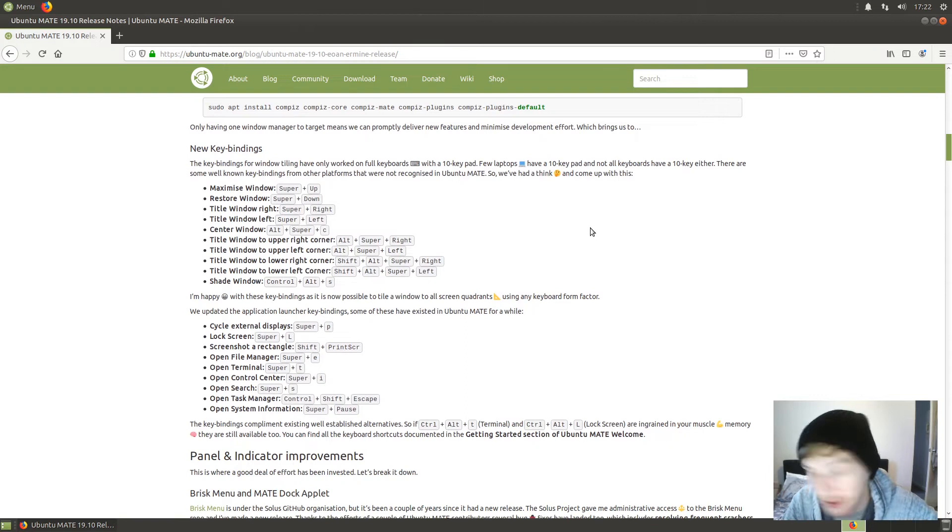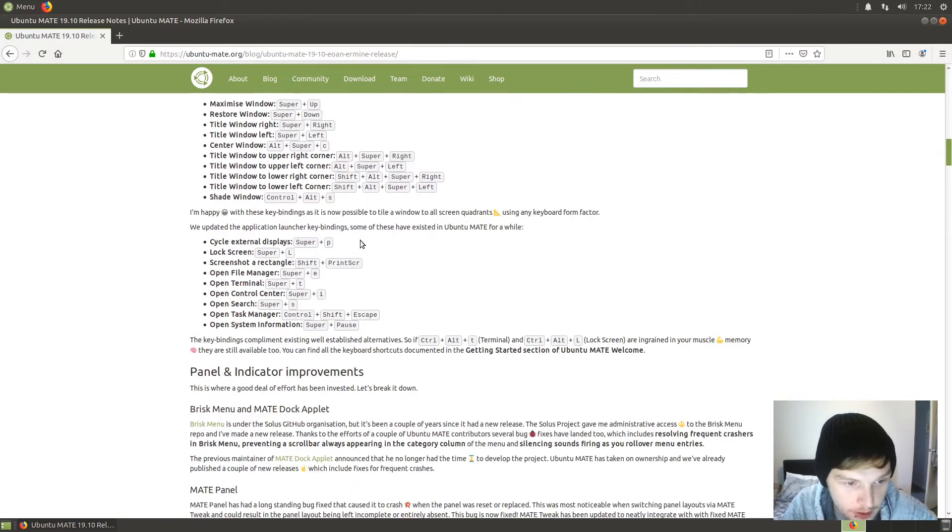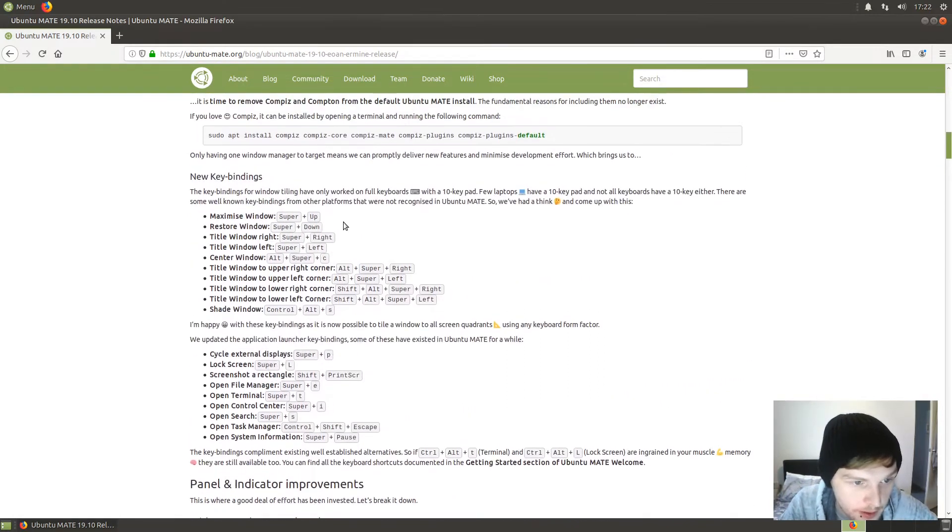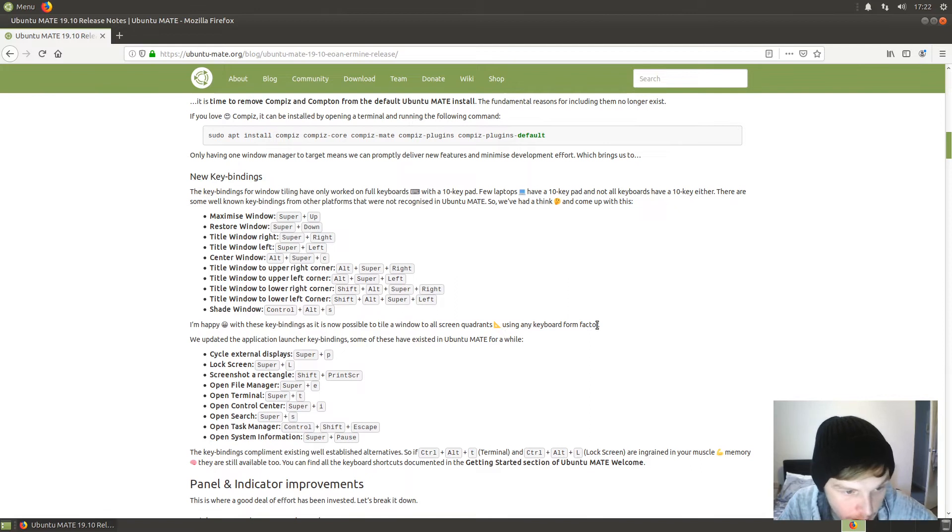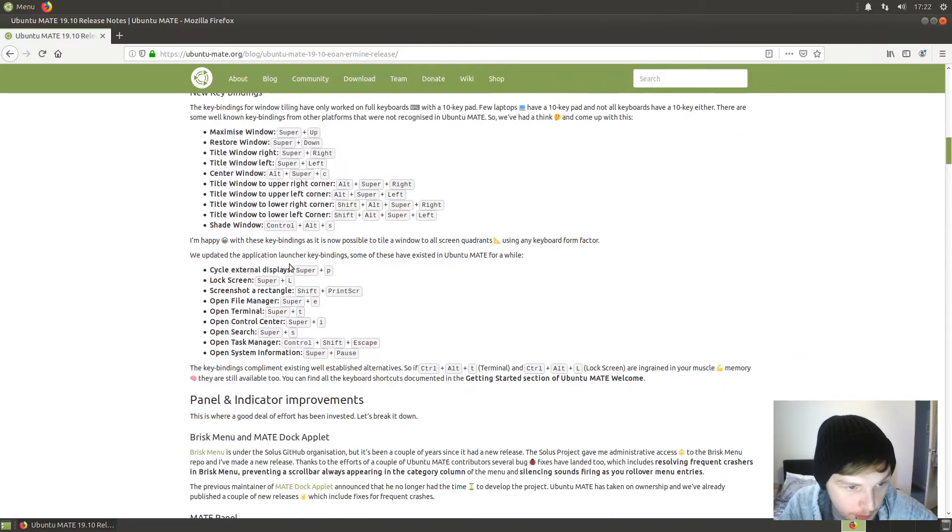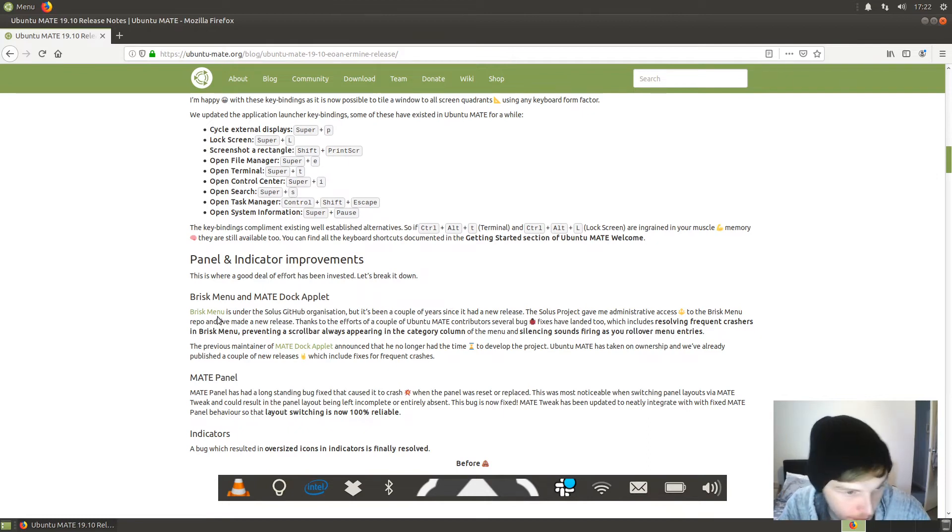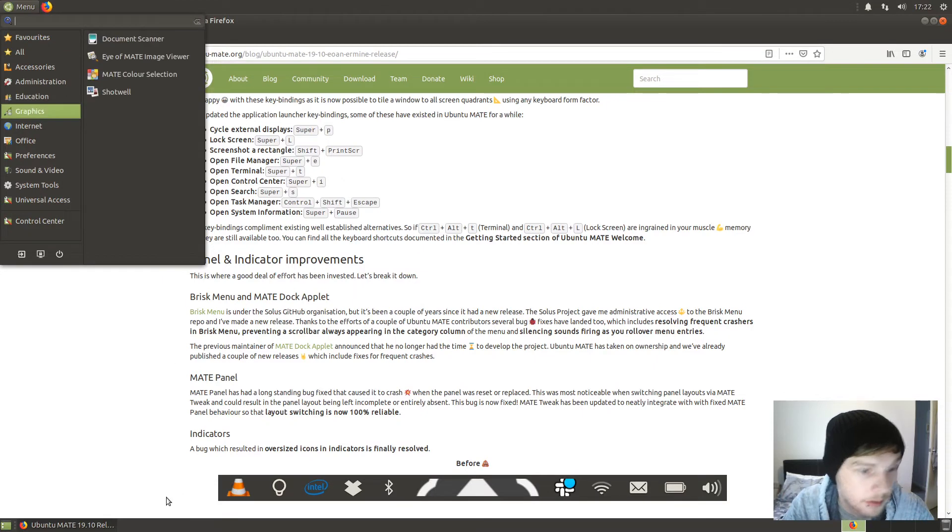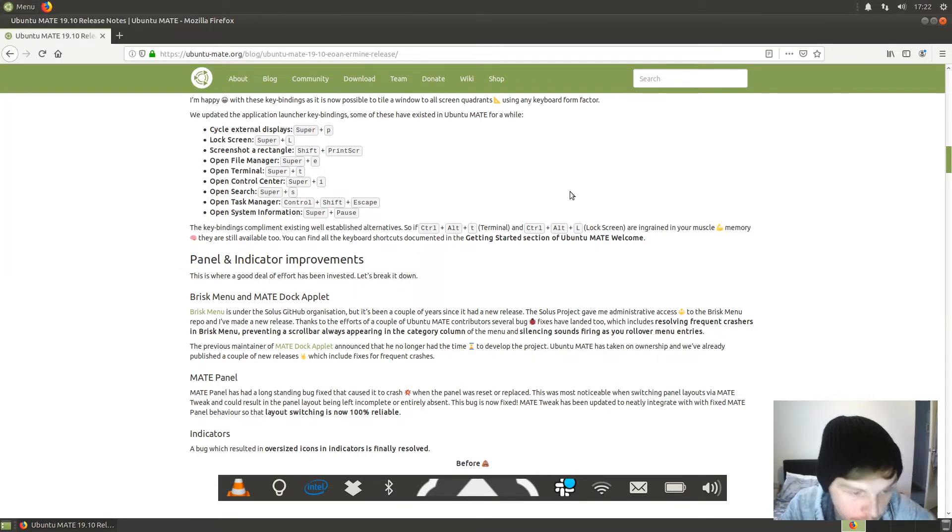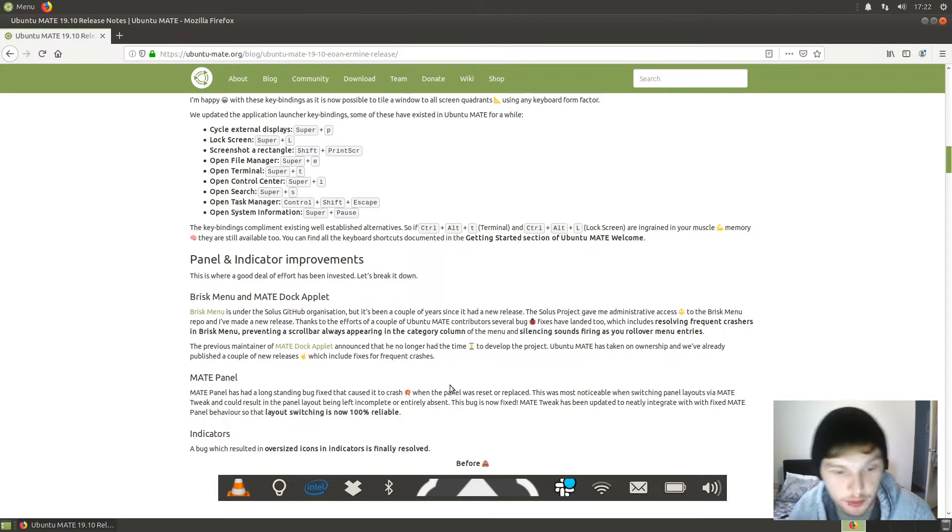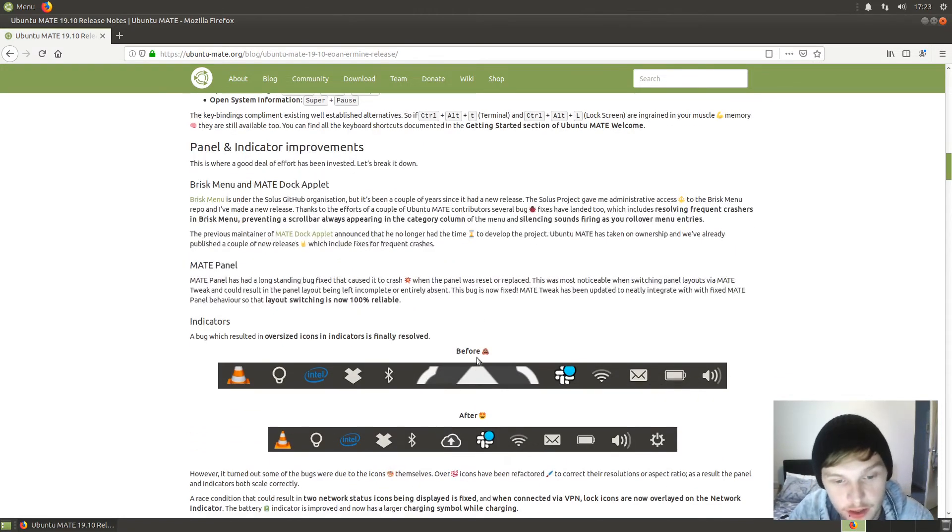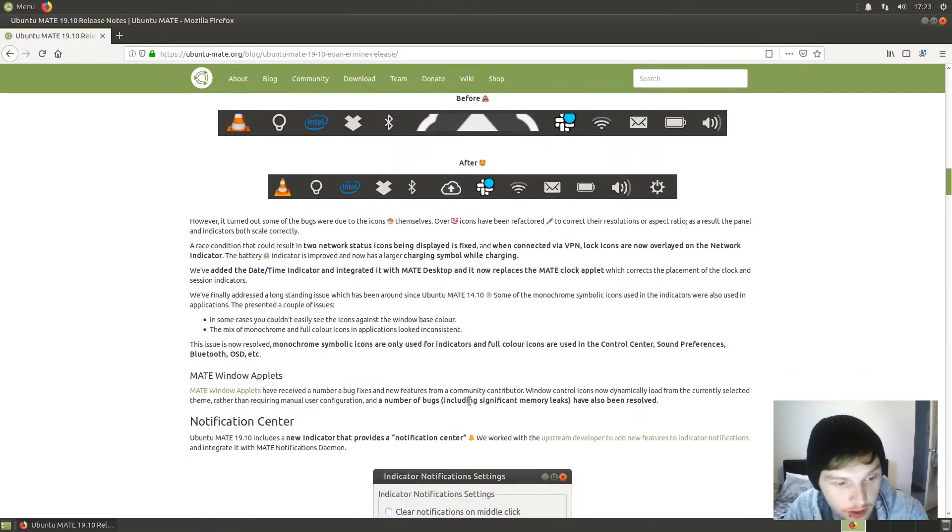We've got some new key bindings here for maximize, restore, and tile - that's all standard with your Super key in your directions. Updated application launcher key bindings. Brisk menu and MATE dock applet. Let's have a look at the menu here, nice MATE panel. This is one of the things that annoyed me - icons in status bars and panels being far too big. If you look here, it shows you before and after; now they're all the right size, thank goodness.